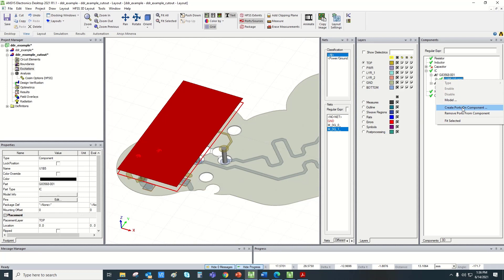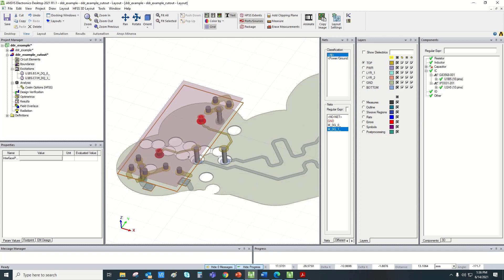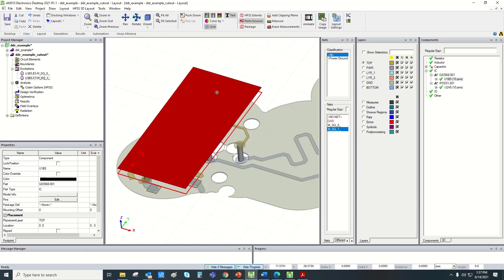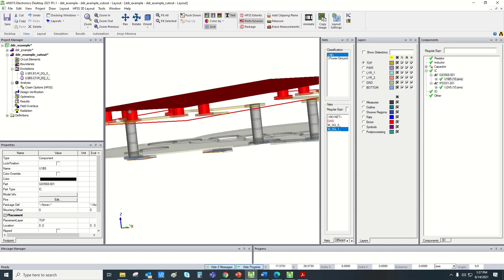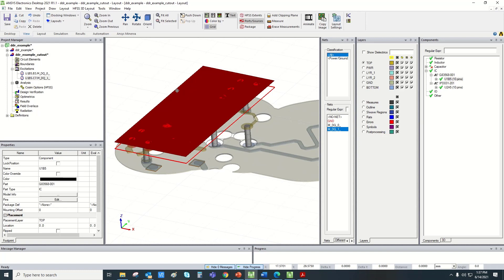Now we will assign ports. In order to assign ports on this IC end, we would again select that IC and then go to create ports on the component. We will select the signals to which we have to provide the ports, and the type should be port. Once we do that, two ports have been created for these two signals with respect to the sheet created, and the sheet is directly connected with the ground.